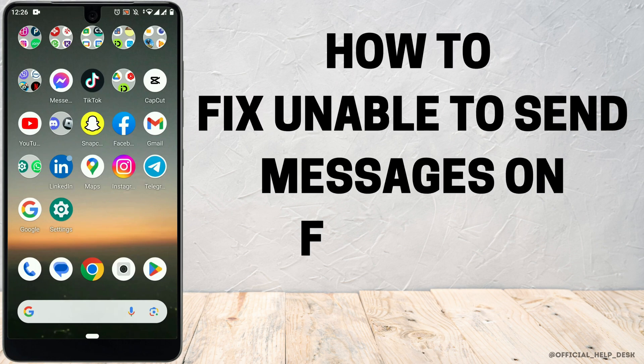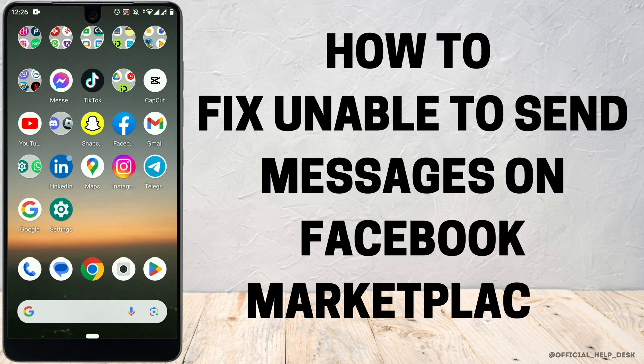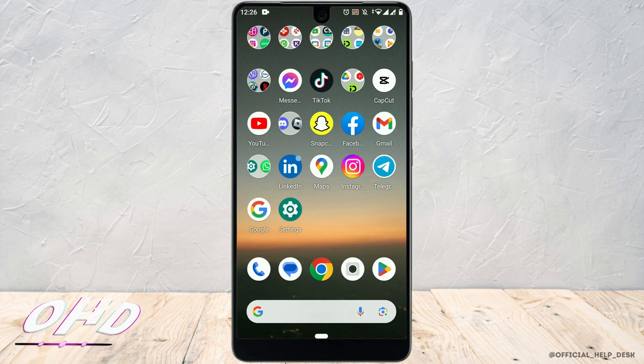How to fix unable to send messages on Facebook Marketplace. If you are having trouble using the app on your smartphone, the problem could be associated with an older version of the app or cache data corruption. But if you are witnessing the problem while using the web application, the problem could be related to the company's policy violation. Now we'll get into some of the methods that could solve this.